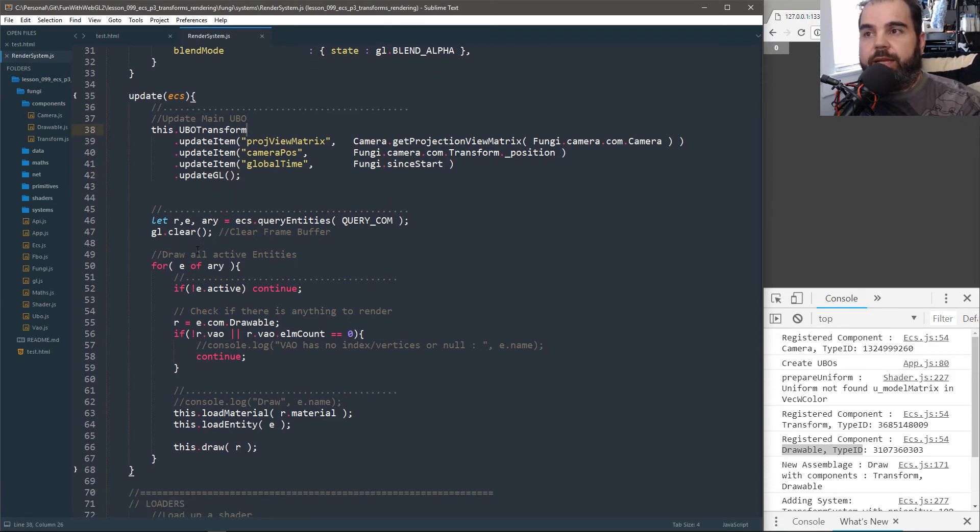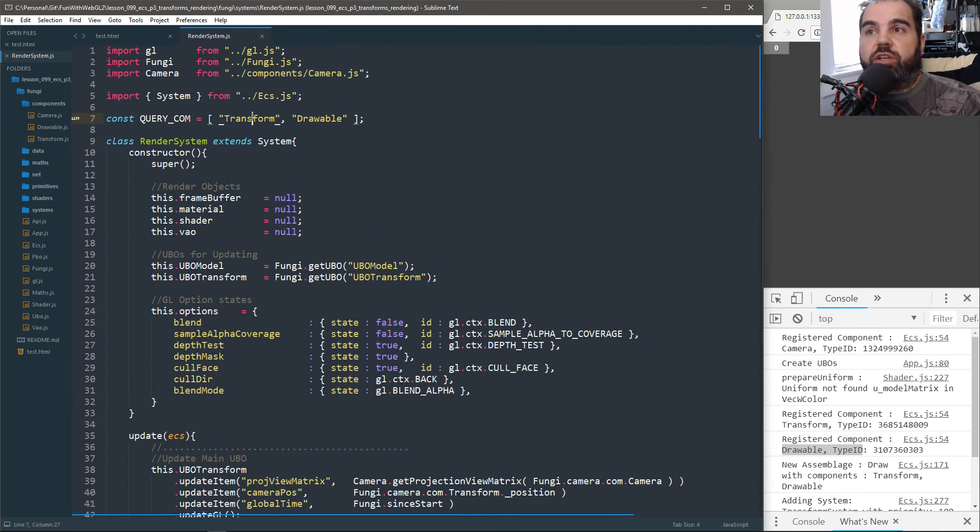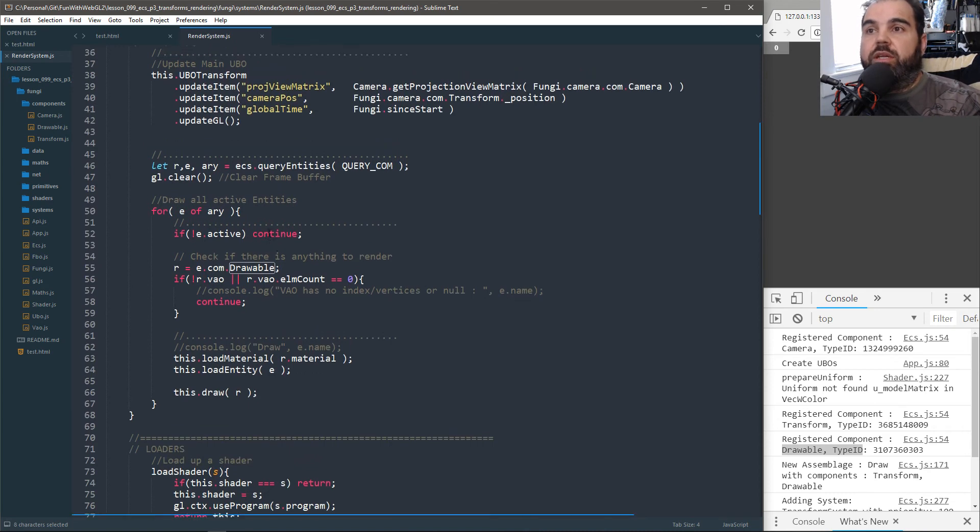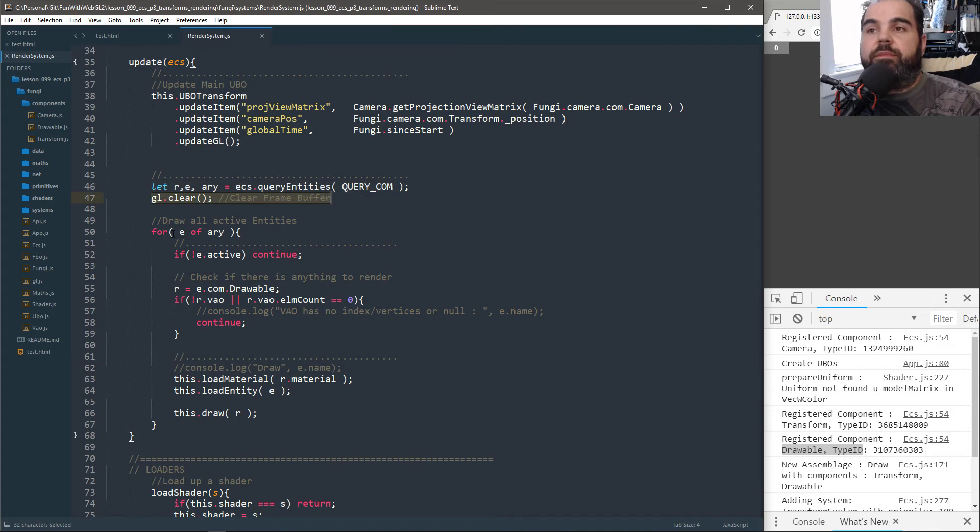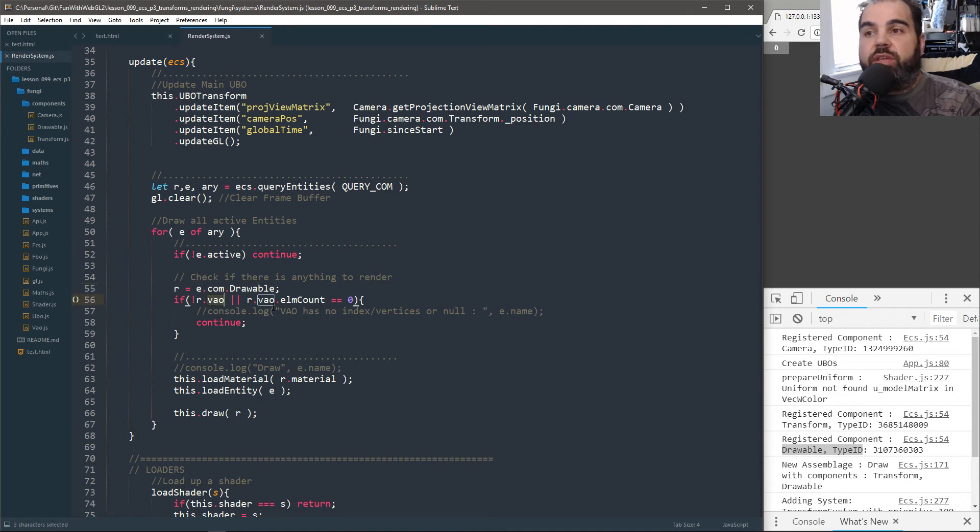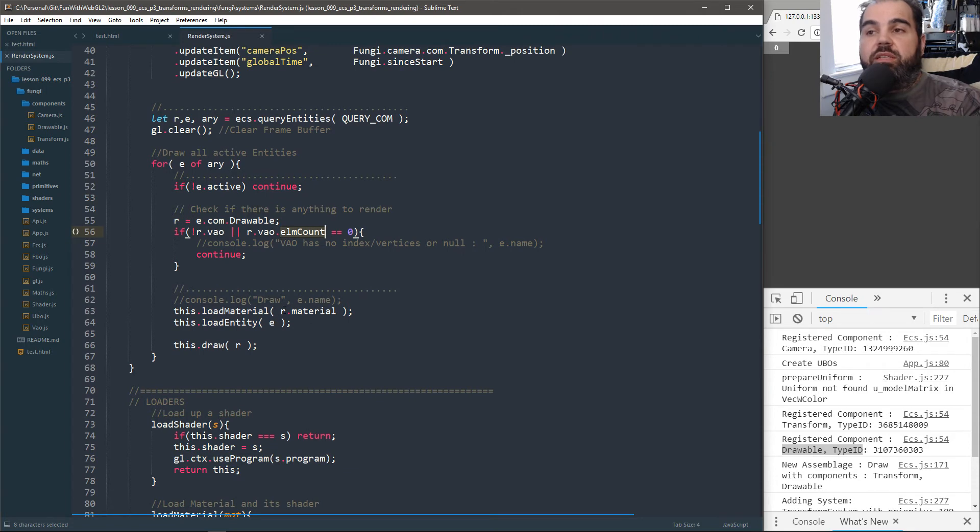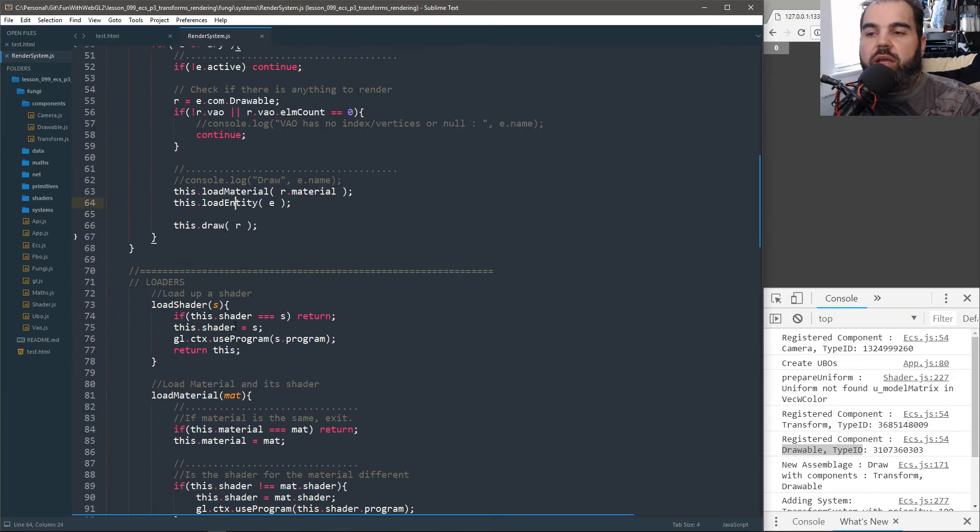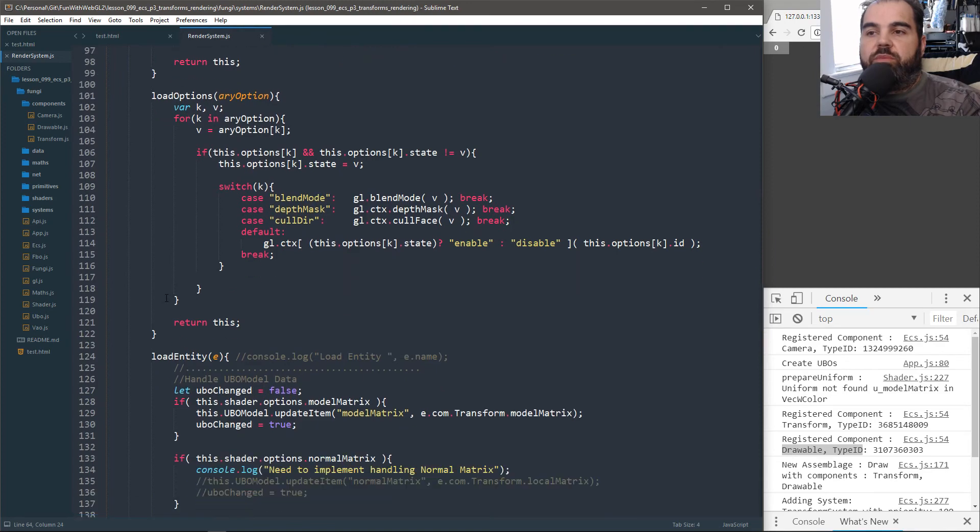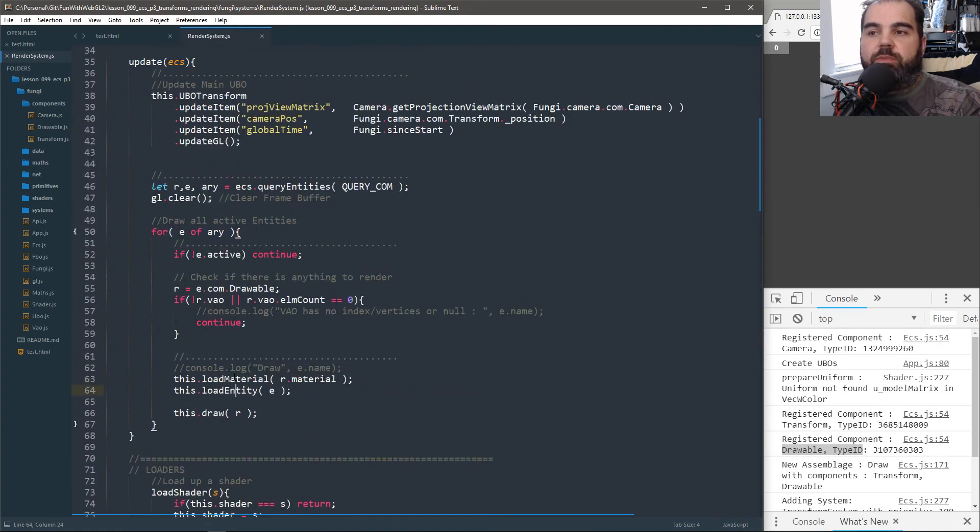And so again, some of this might change, this stuff is kind of still in flux. But overall, it works. So we're going to query and we're going to query for anything that has a transform and a drawable, it needs those two components for this system to function correctly. So once we have our entities, we're going to clear our frame, and I'm going to loop through, we check if it's active. Then we check to see, get references of our drawable, does it have a VAO, does it have vertices to render. And if it does, I load up the material, I load up the entity, which just loads up the VAO and load options, all these are pretty much the same. I'll go through them one more. So basically, load material, load entity, and then just draw. Boom.